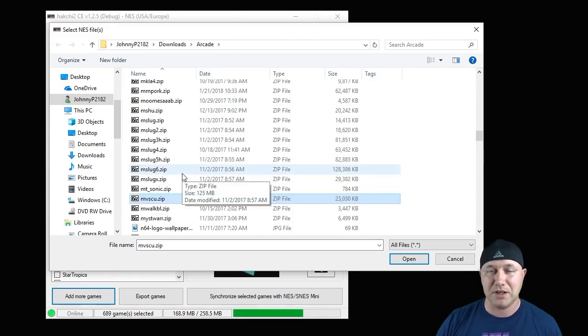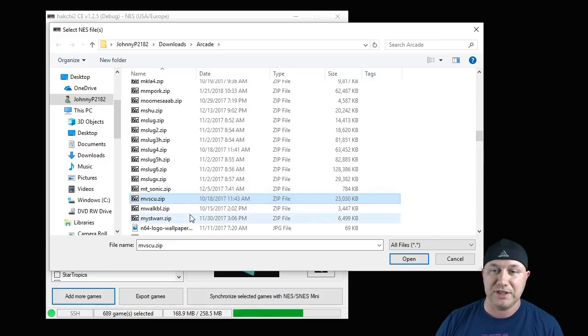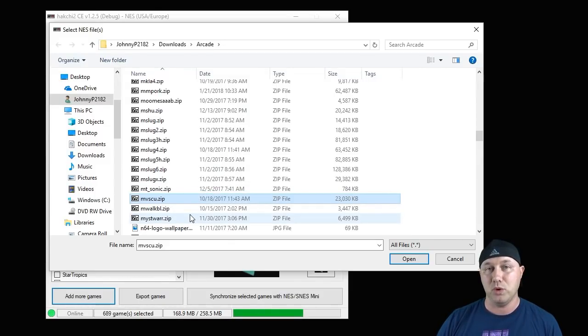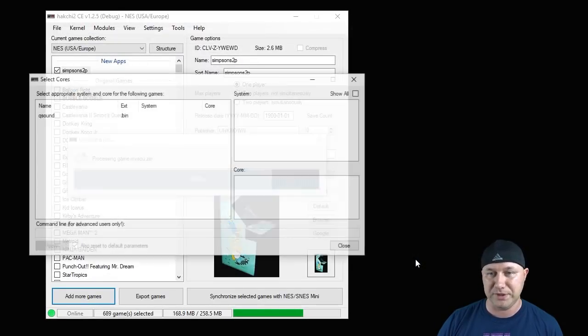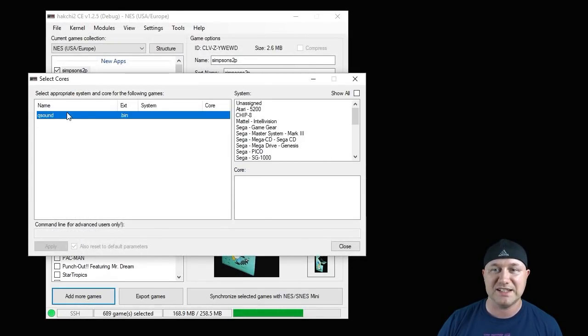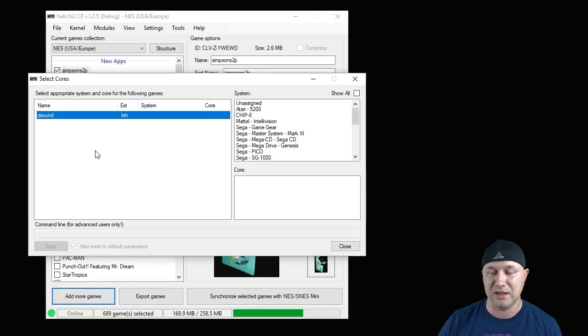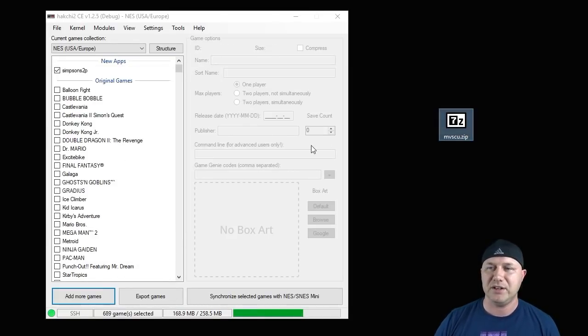Now I'm going to show you what happens when you add a game with the QSound BIOS included with it. How about Marvel vs. Capcom? That seems to be a very popular game. So the MVSCU zip will run on the classic systems. But if you hit open, you'll see here that it's singled out this QSound file. And if you add it just as it is, it will not run. So here's how you get around that.